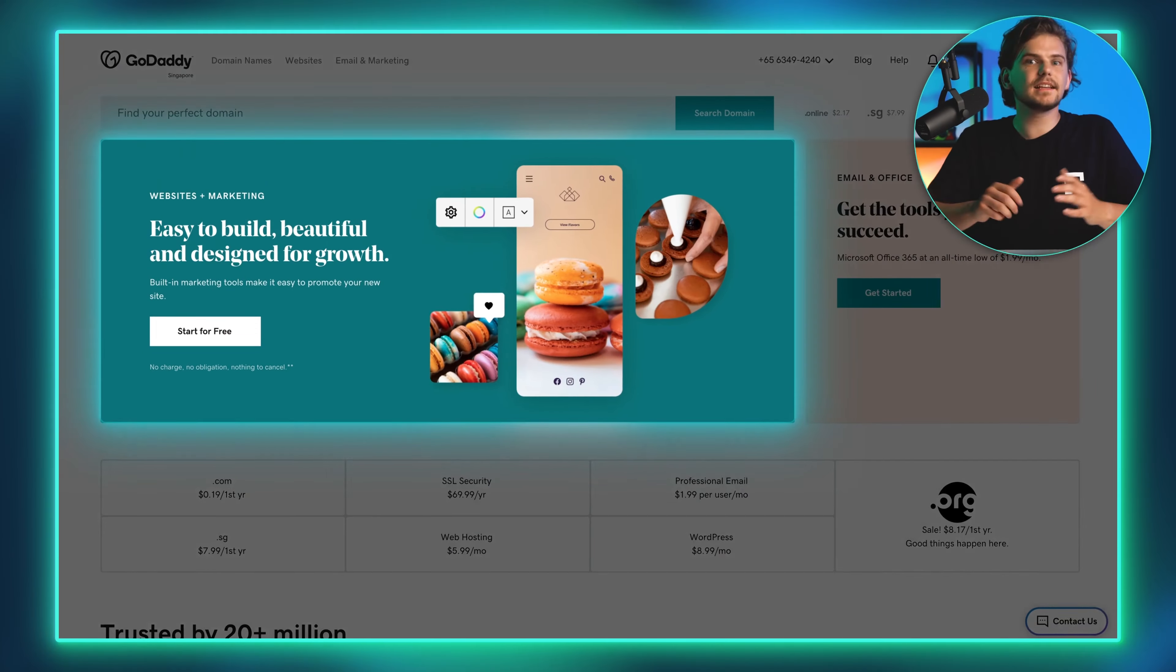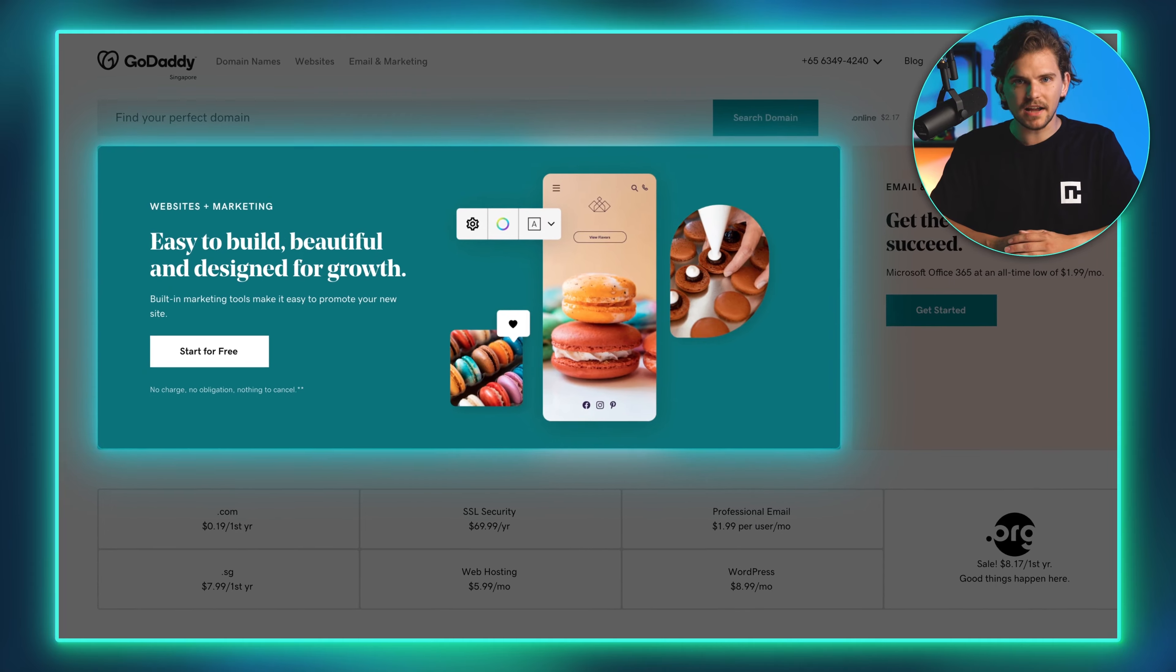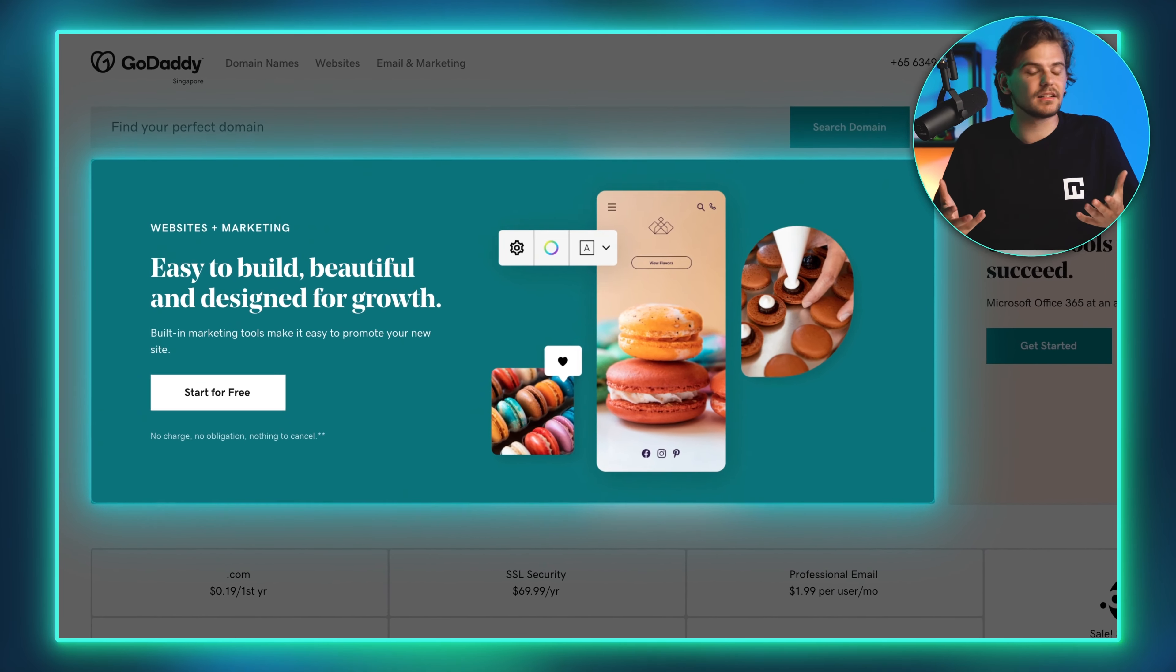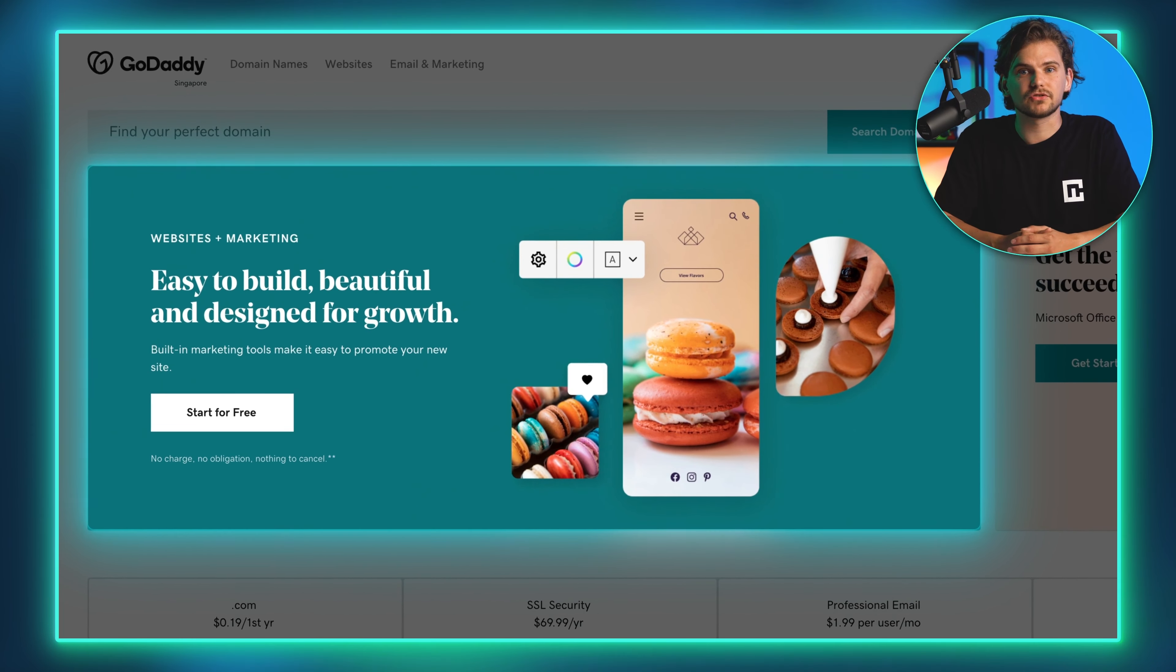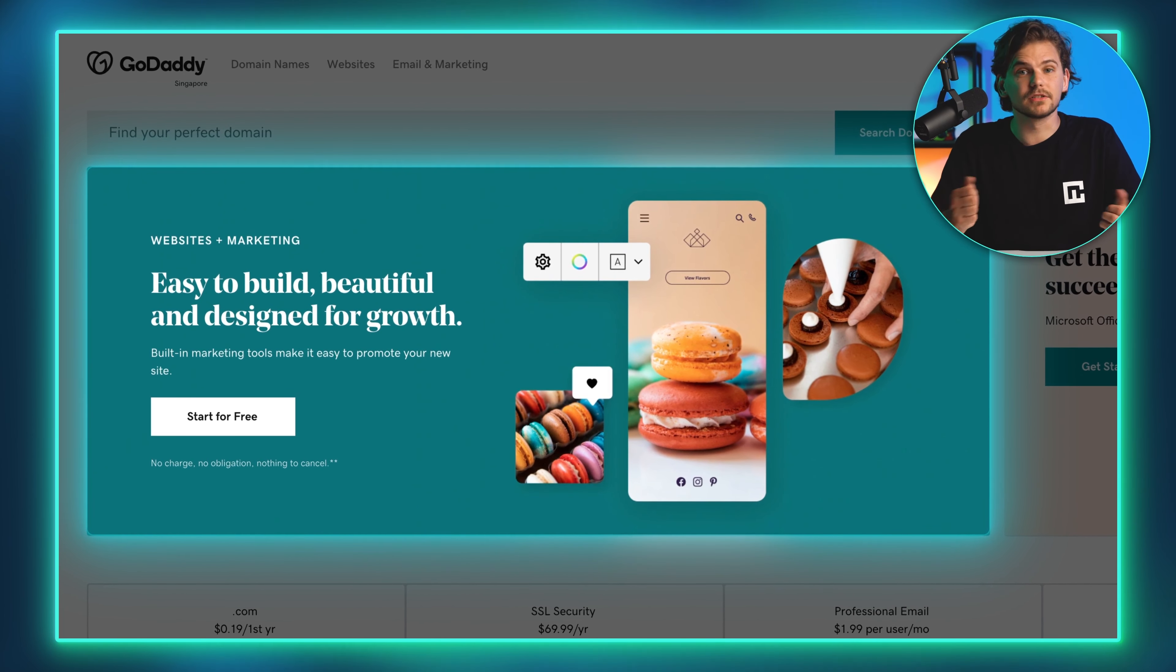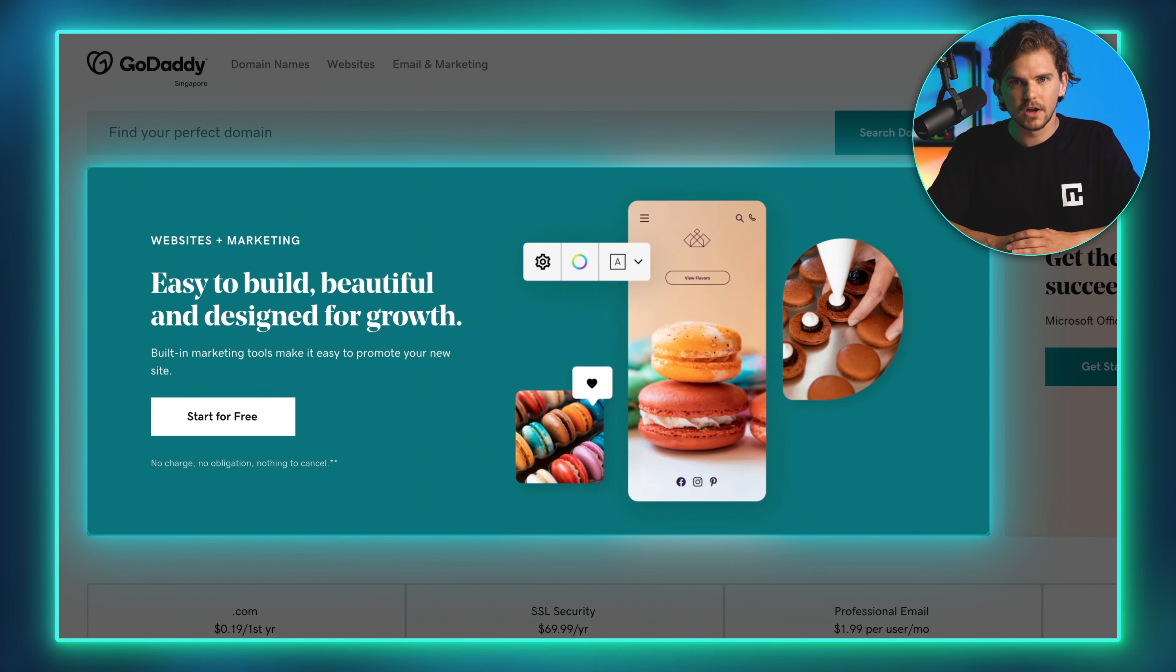GoDaddy is probably best known as a domain reseller or web hosting provider. But what if I told you that GoDaddy Website Builder is actually a pretty impressive tool for small businesses?